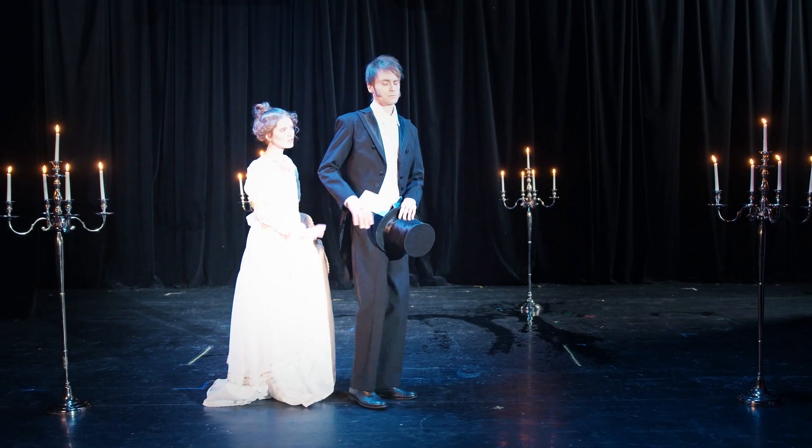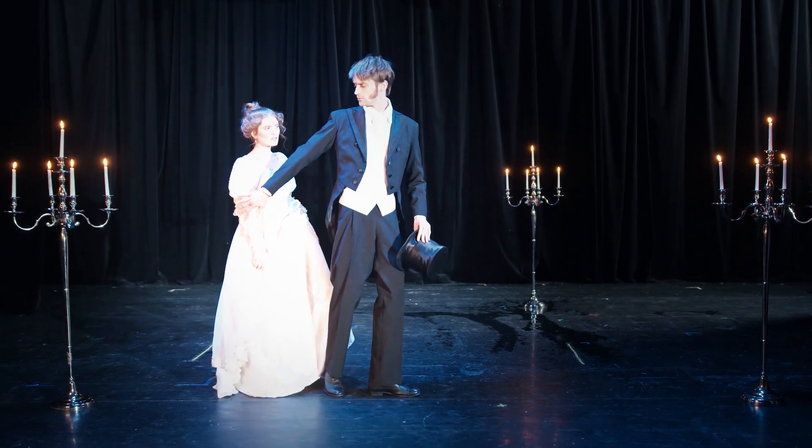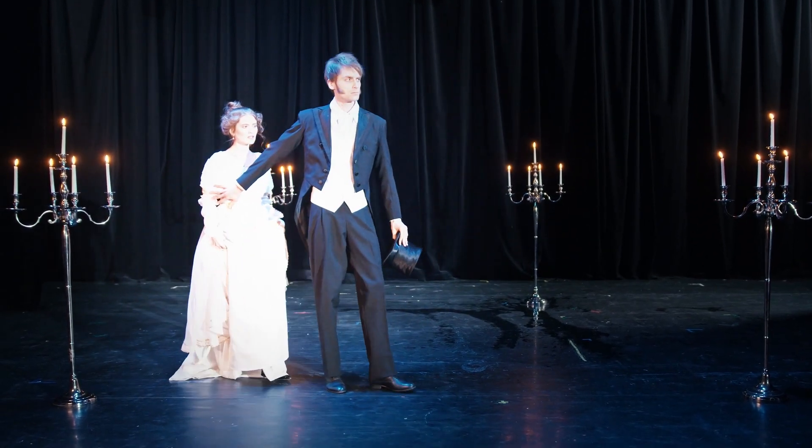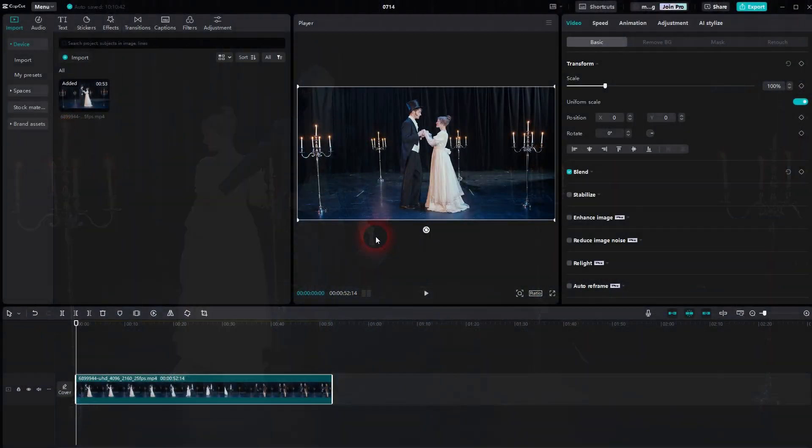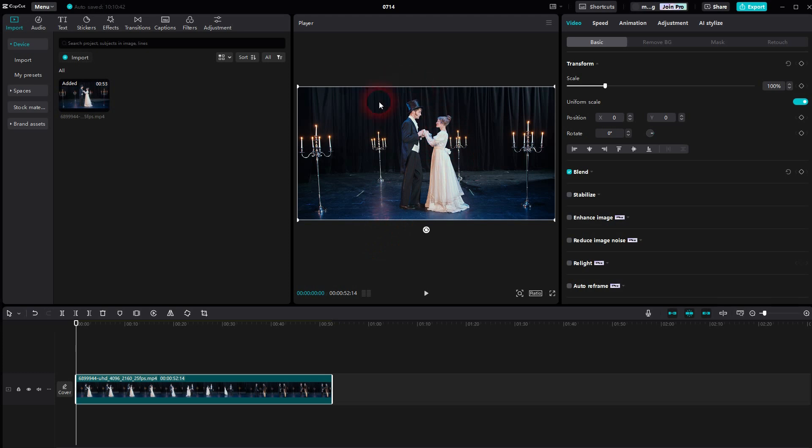Now we're back to CapCut. Let me show you a spotlight effect. We'll copy the original with Ctrl-C, Ctrl-V.